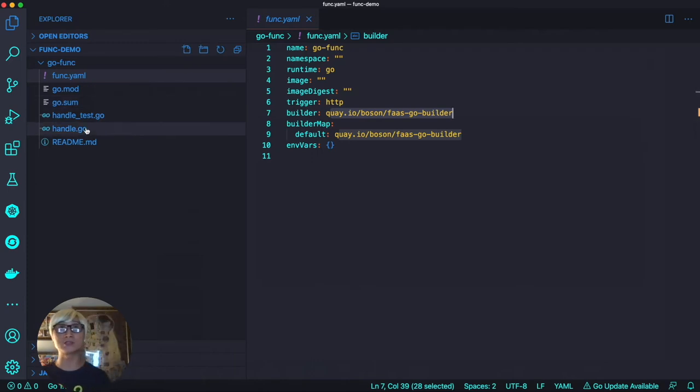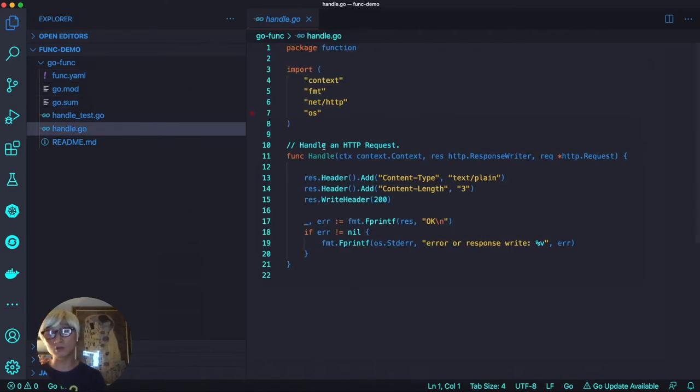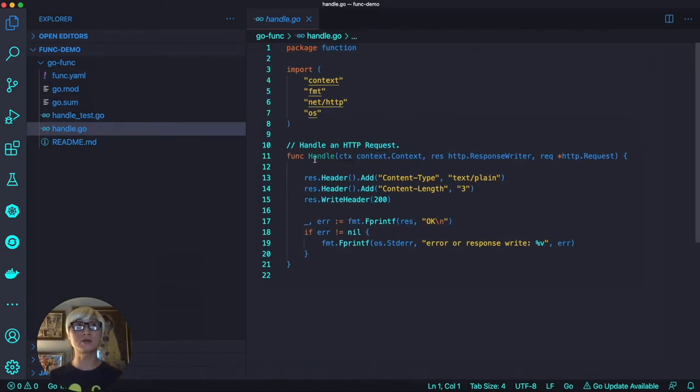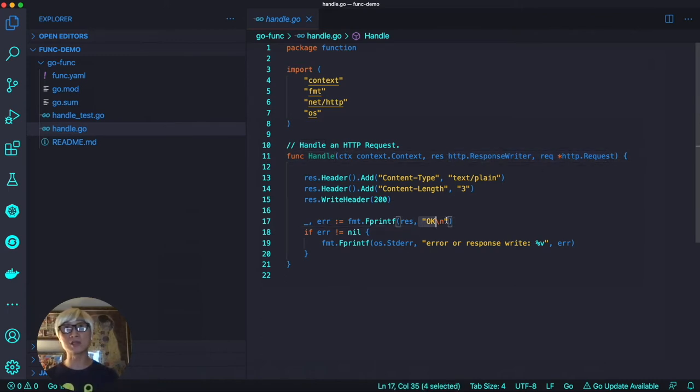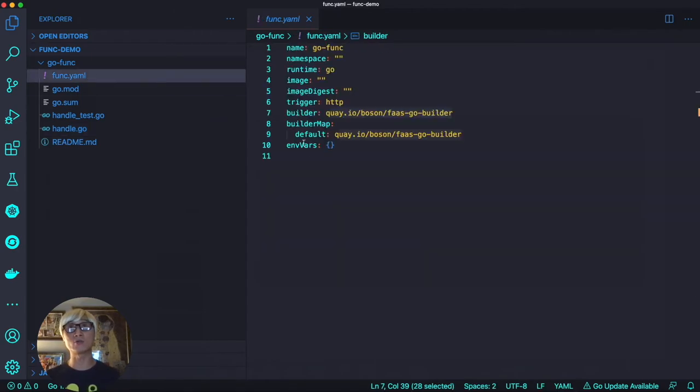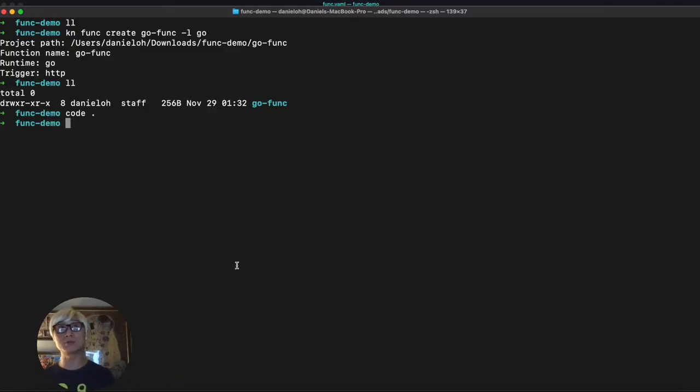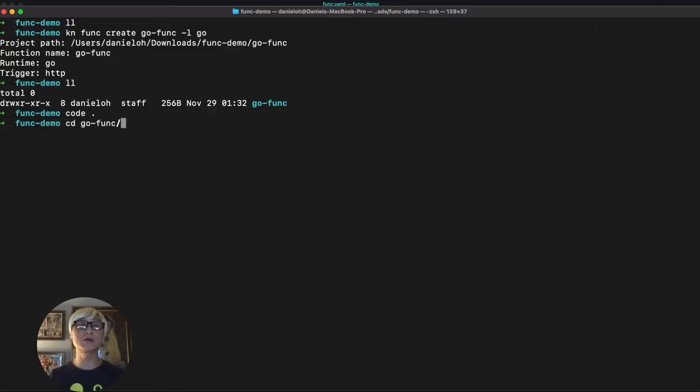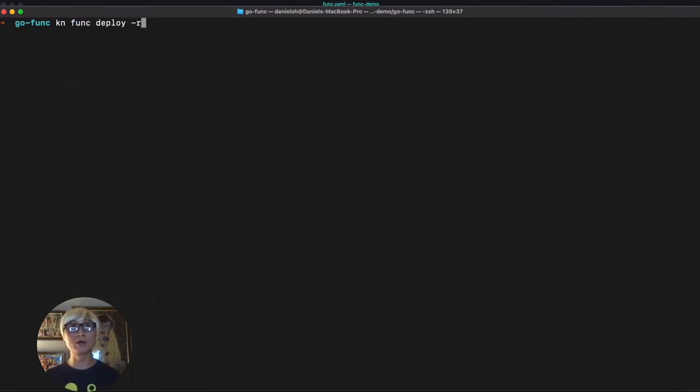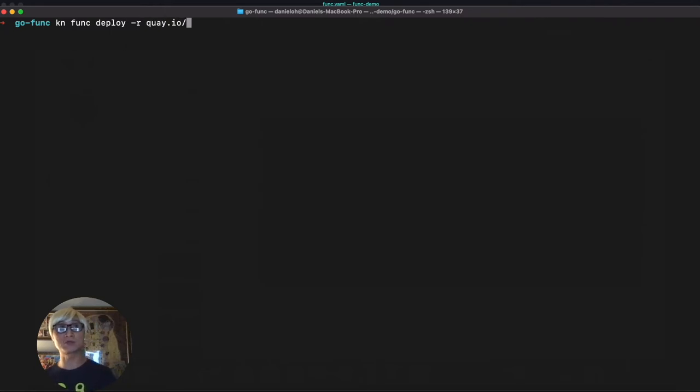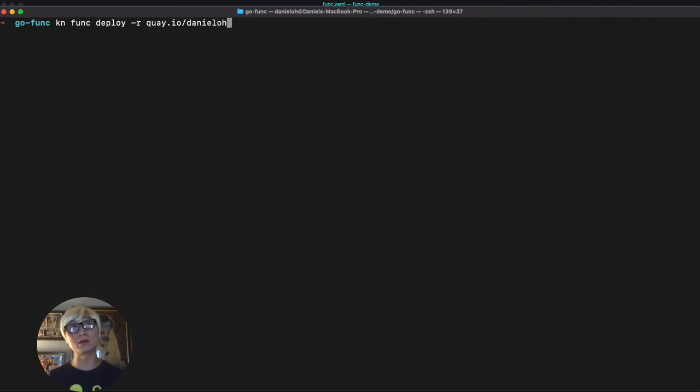We're going to use trigger HTTP protocol. When you take a look at the sample application, the handle.go file, this application handles your HTTP request based on HTTP protocol. Next step, we're going to change directory to the right path of the current project, and then try to deploy our function to OpenShift Container Platform using Knative func deploy command line.